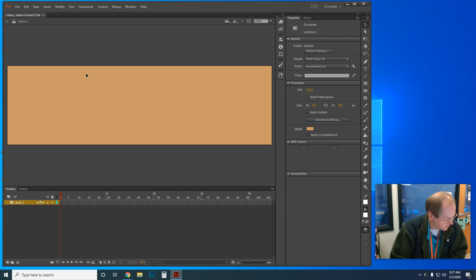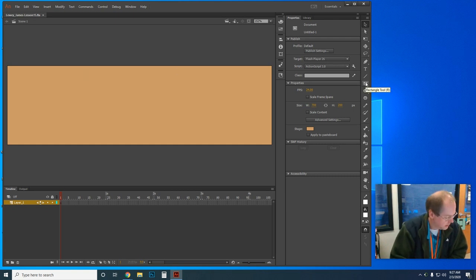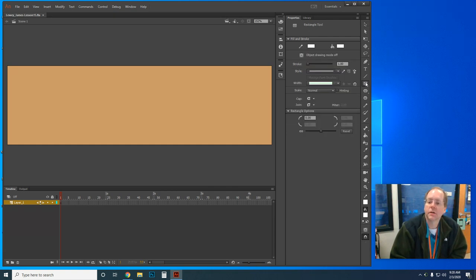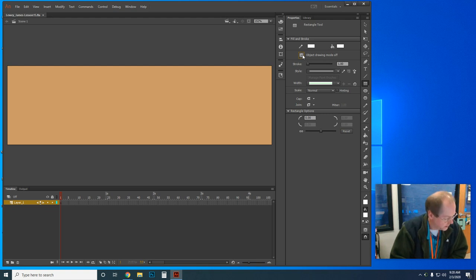In the tools panel we're going to select the Rectangle tool. Make sure the Object Drawing mode icon is not selected — I need to turn it off. If I click it, it turns on; click again, it's off. It said to turn it off, so Object Drawing mode is off.